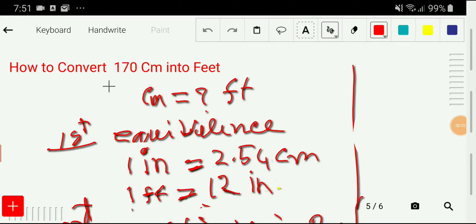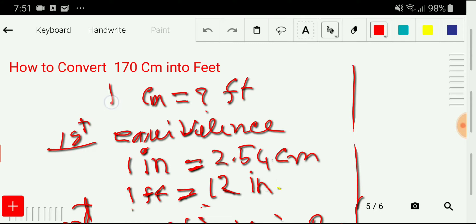Welcome to the channel. Today we would like to convert 170 cm into feet. To convert 170 cm into feet, we'll follow three steps. In the first step, we'll search for equivalence between cm and feet.